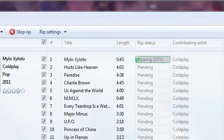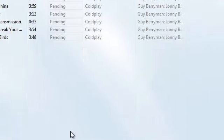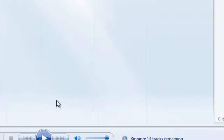Now it's ripping the CD, so we have to wait for a little while. I'm going to let it do that for a minute.